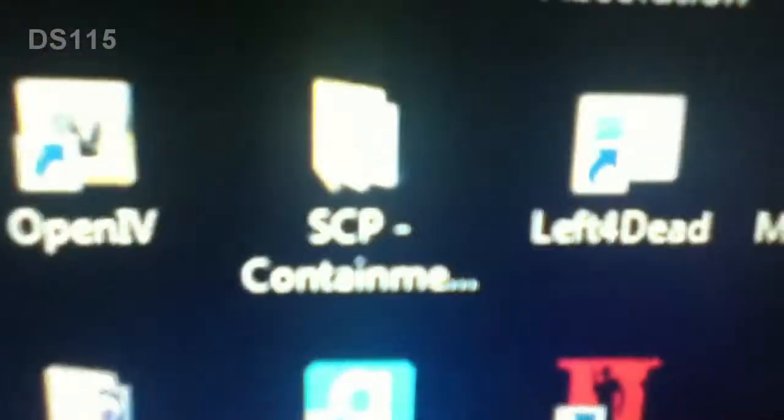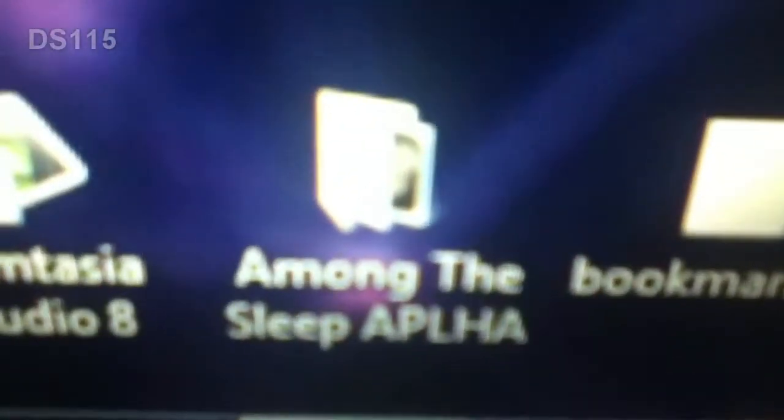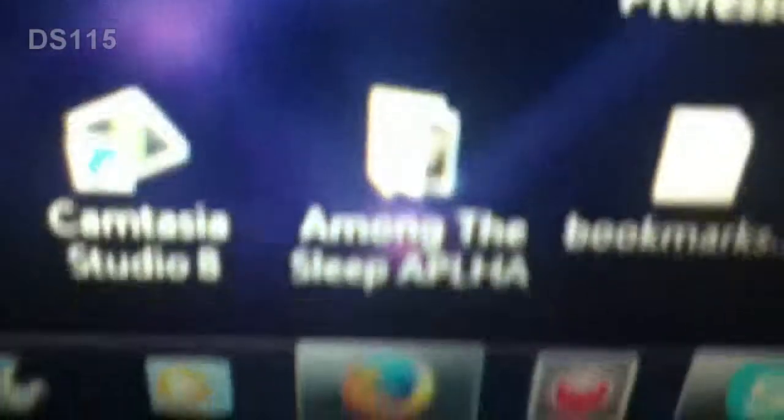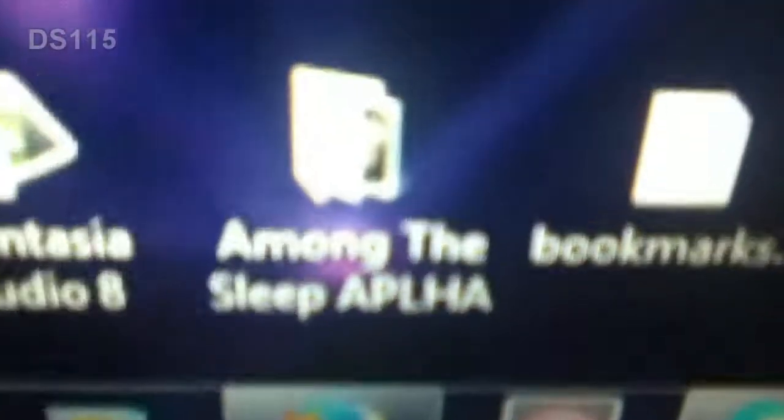Sound Effects, MC Server, Sleeping Dogs, Mafia 2, SCP Containment Breach Scary Mod. I don't know what that is. Pizza Delivery, Crysis, don't know what that is. Handbrake, Among the Sleep Alpha, which is a really nice game.